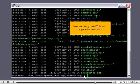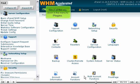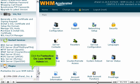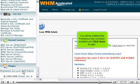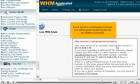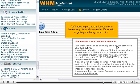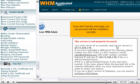Now we can go into WHM and complete the installation. Scroll all the way down in the menu to Plugins. Click the Fantastico Deluxe WHM admin link. You will be notified that Fantastico has not been installed yet — click here to start. If your server is not properly licensed, you will be given a warning and will be unable to proceed. You'll need to purchase a license on the Nettenberg site as shown earlier — be sure to try getting one from your host first. If you don't see this message, you can proceed with the installation normally.